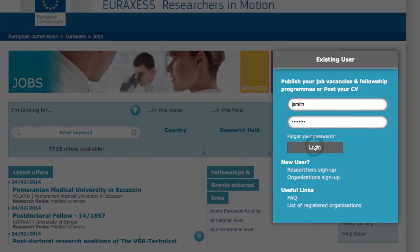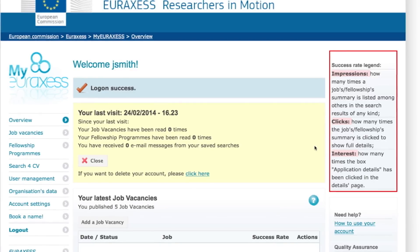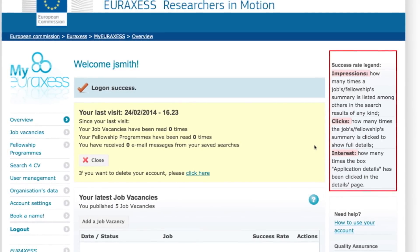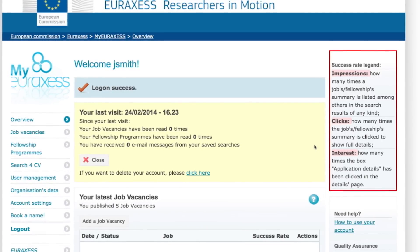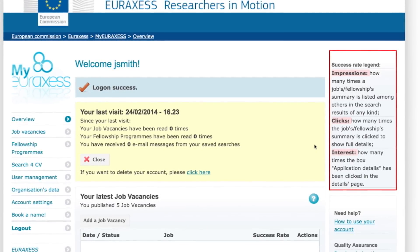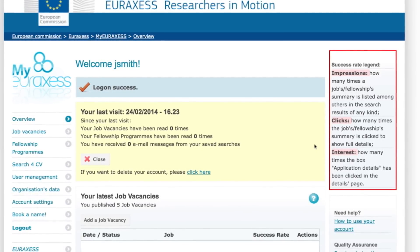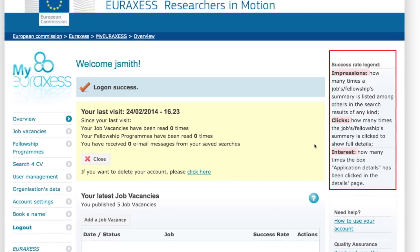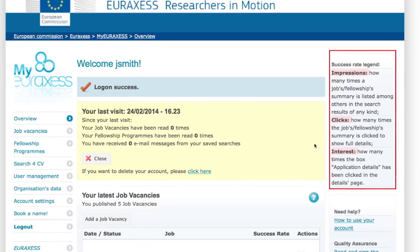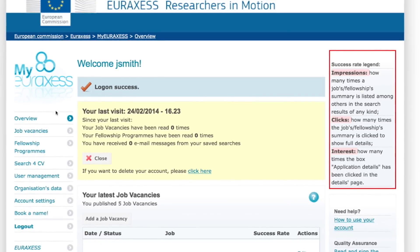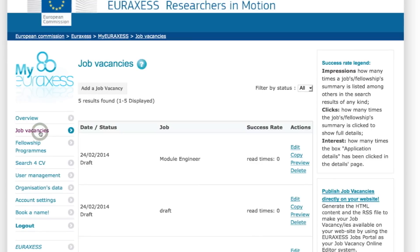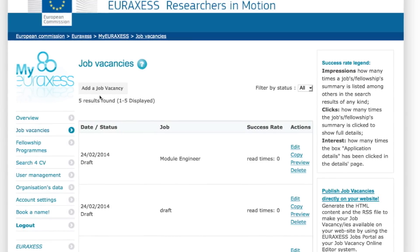Step three: you are now in your personal login area, "My EURAXESS." In order to add your job vacancy, click on the "Job Vacancies" button listed on the left, and then click the "Add a Job Vacancy" button.